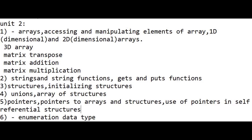Along with strings, you need to learn what are the gets and puts functions. Third question is structures and three methods of initializing structures. Fourth question is what are unions. Fifth question is pointers and pointers in self-referential structures. Sixth question is enumeration data type. These six questions are important in unit two.